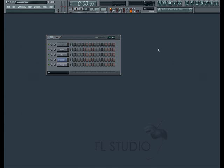Welcome to Lesson 7 in the FL Studio tutorial series. In this lesson, we're going to explore how to record steps and notes into the Step Sequencer and Piano Roll live using the Step Editor mode.